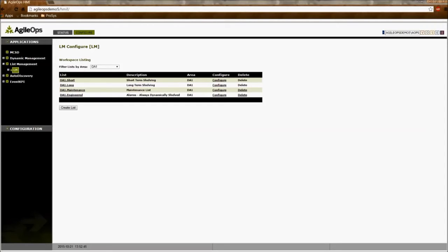And the maintenance list is used to shelve alarms that have malfunctioning instruments that usually require a work order to get them fixed.